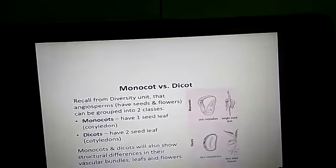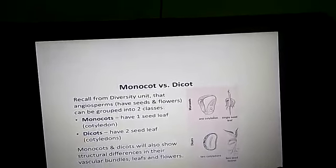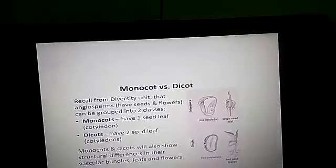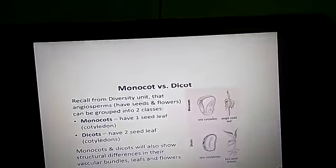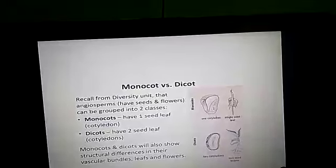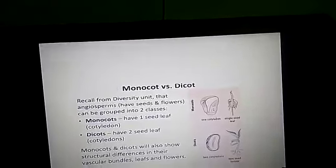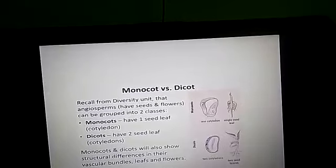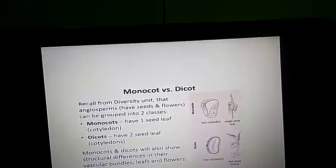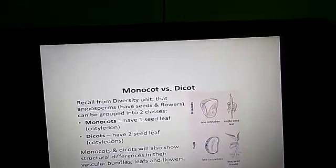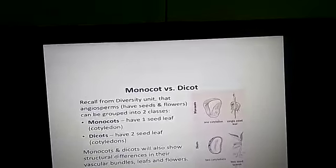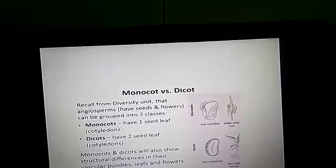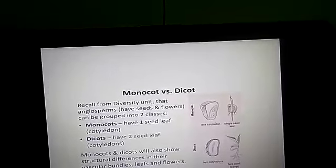Mono means single, cot means seed leaf. So monocotyledons are angiosperms in which the seed has only one cotyledon — that is, one seed leaf. For example, maize, rice, coconut, palm, and sugarcane are examples of monocots.